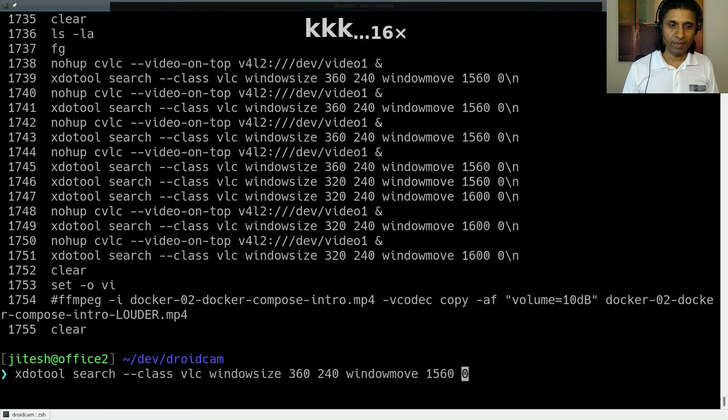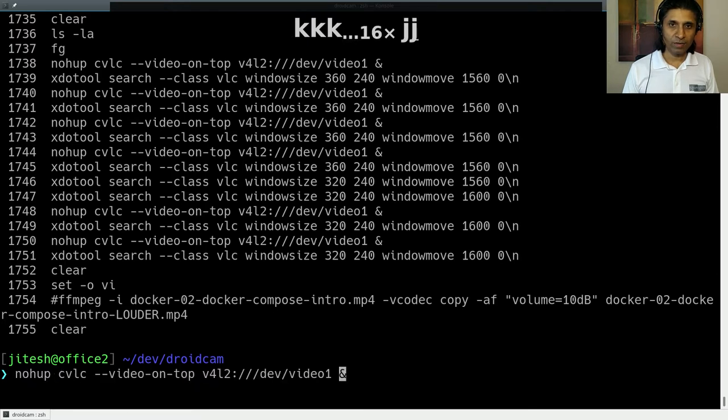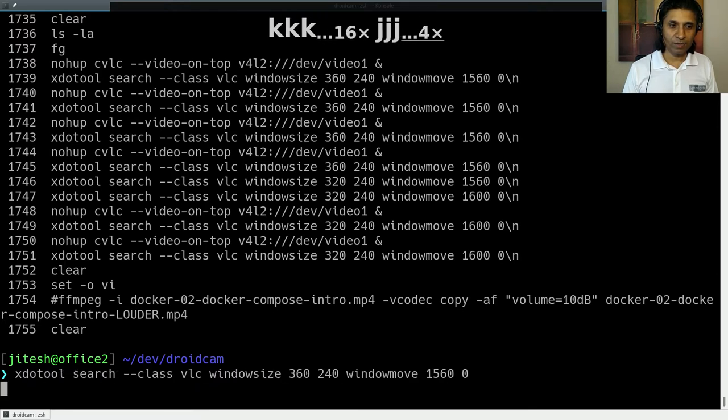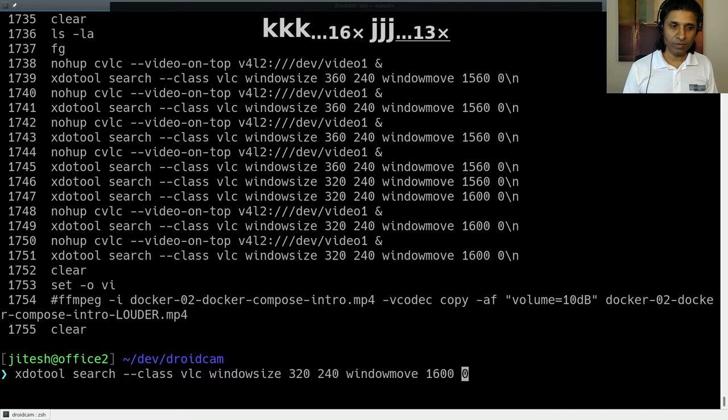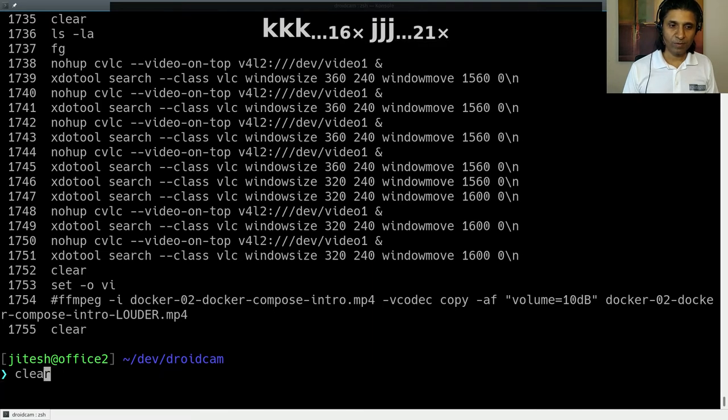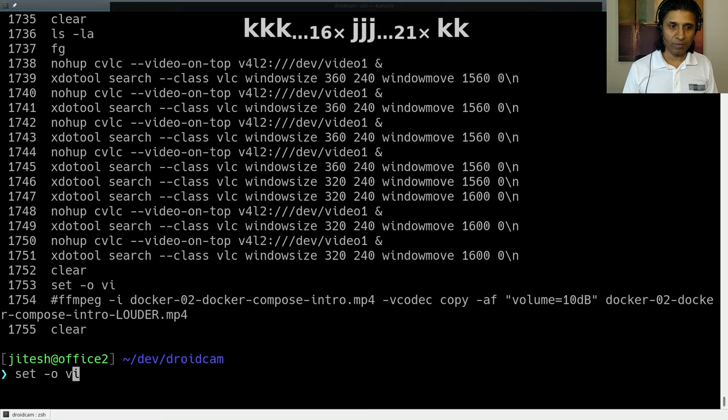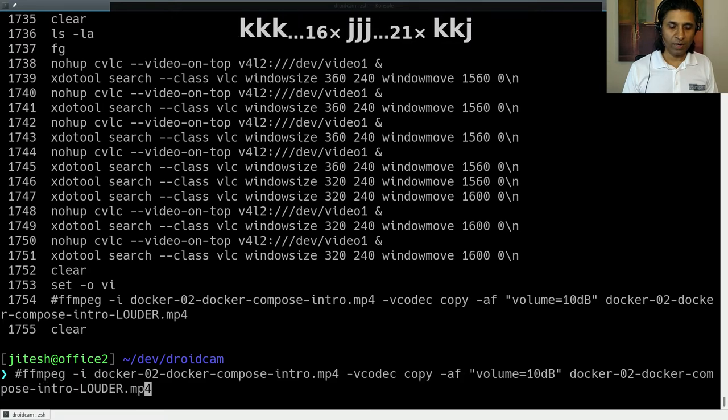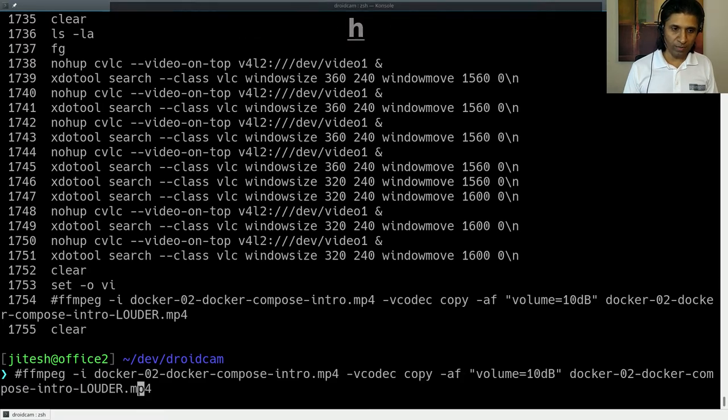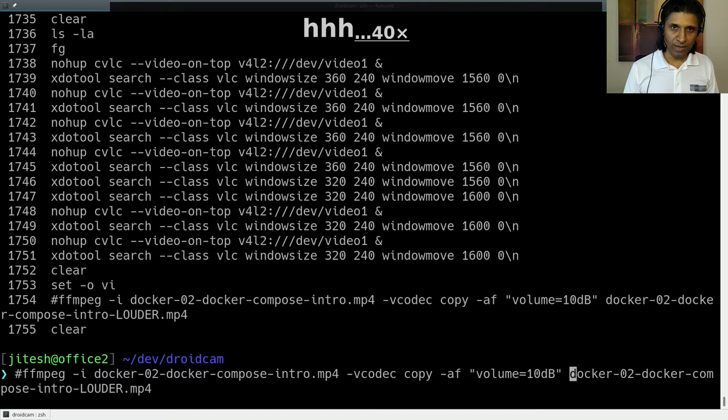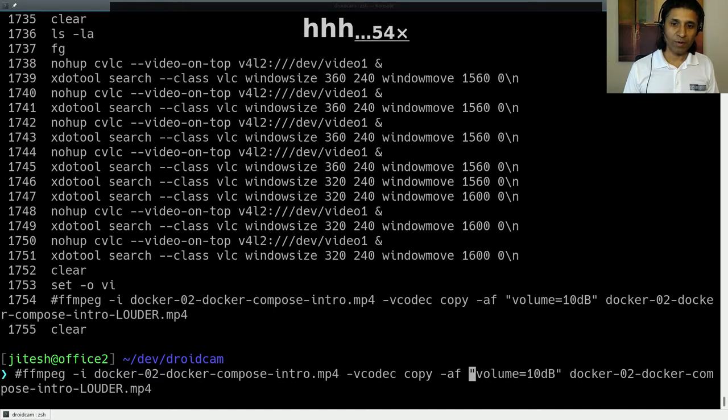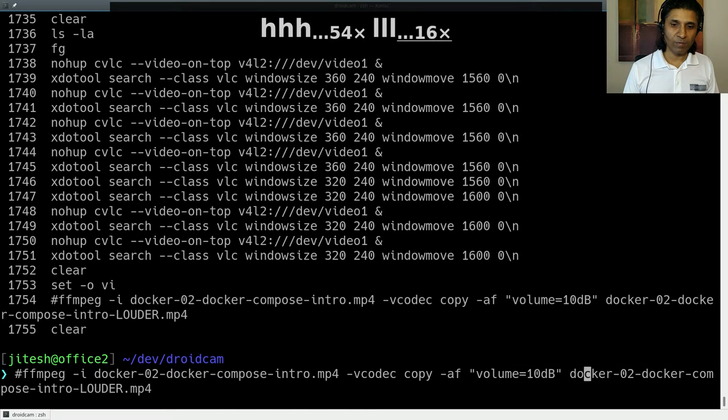And then J, on the other hand, moves forward in history. Okay. So this is how we are moving back and forth in history. Now, we can also move within the command line that we are editing with H, we are moving backward, and with L, we are moving forward.